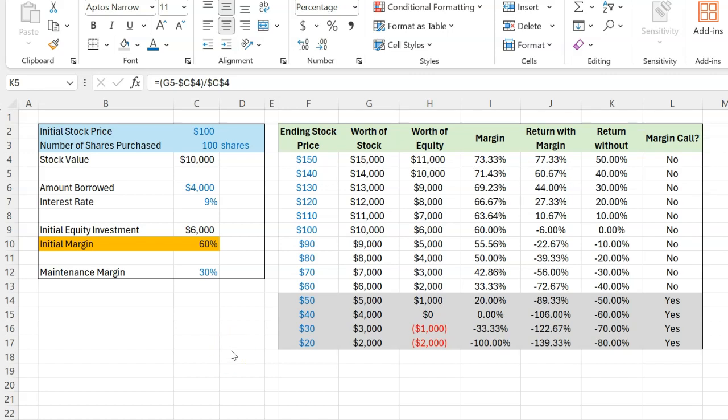And so that is what margin trading does. Because if you're really confident that the stock price is going to go up, margin trading can actually amplify your return. A 50% return can actually become a 77% return.